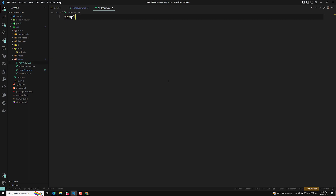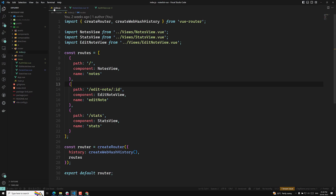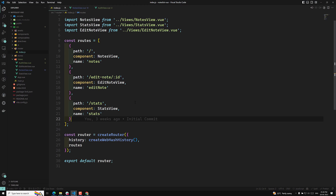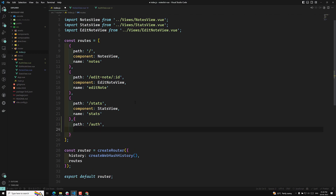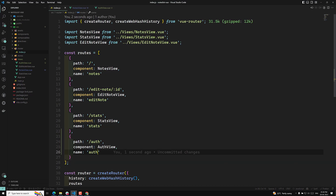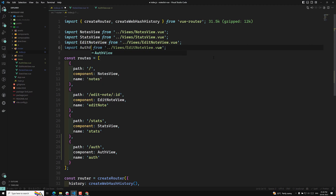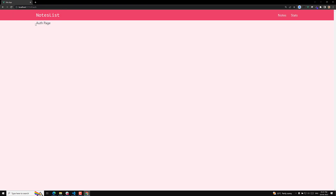This is our auth page template, and here we will be having a template. I will write 'auth page' in it. This is our template page, and for this we need to design the routing. For routing we need to go to the index.js file, and here I will write path slash auth, and it should load the component auth view with the name 'auth'. Now let us import auth view, and if we navigate to slash auth we are able to show the auth page.